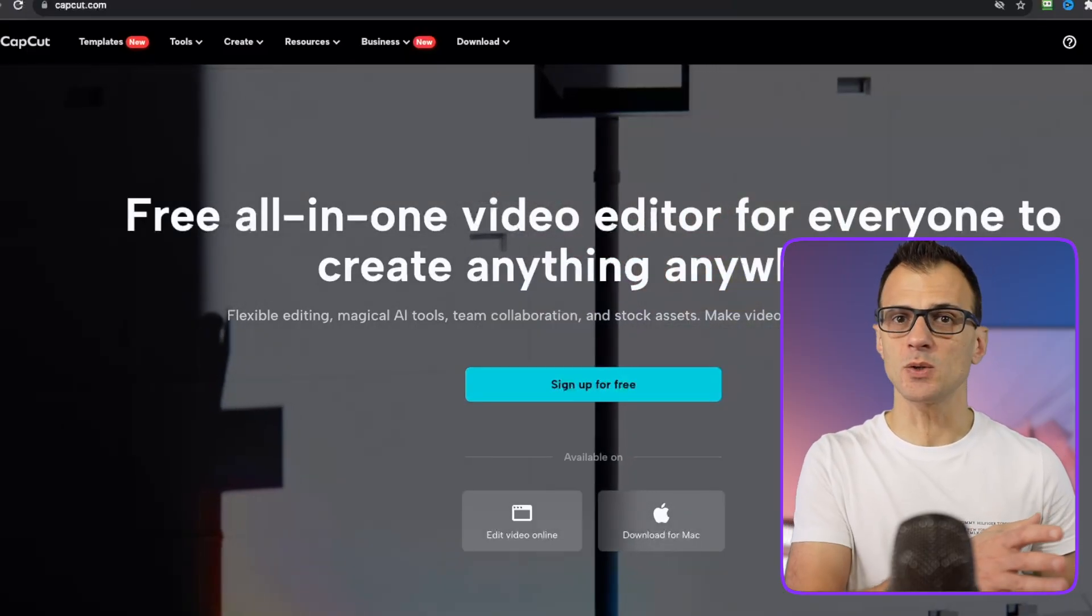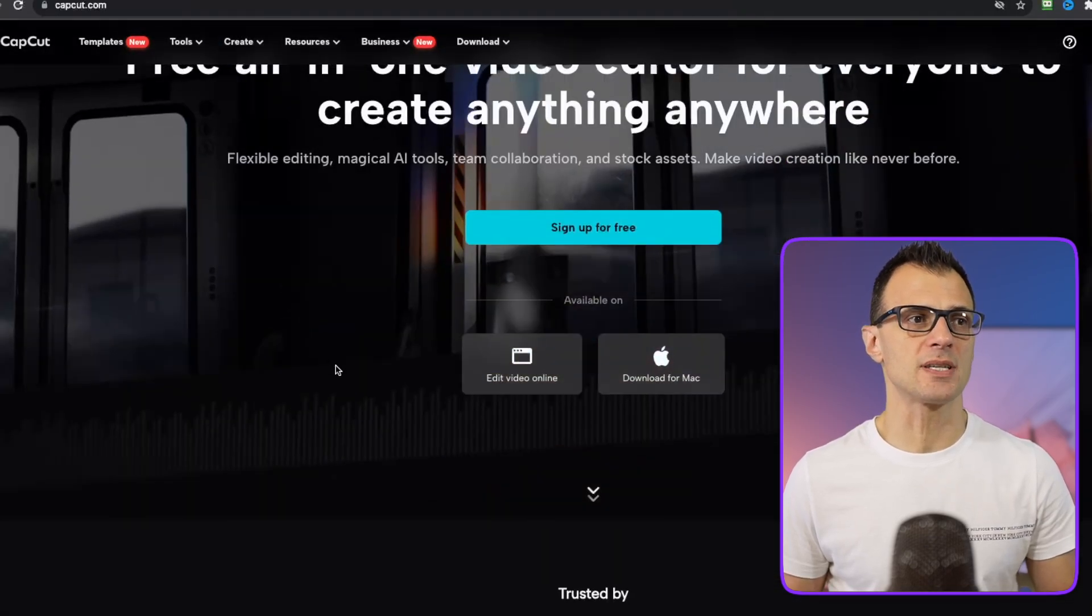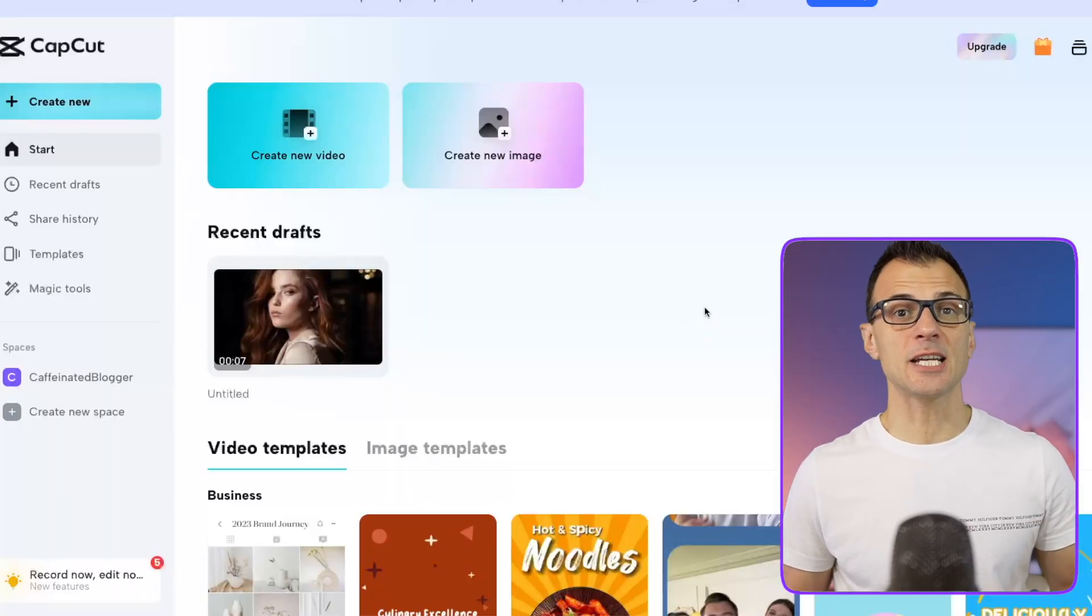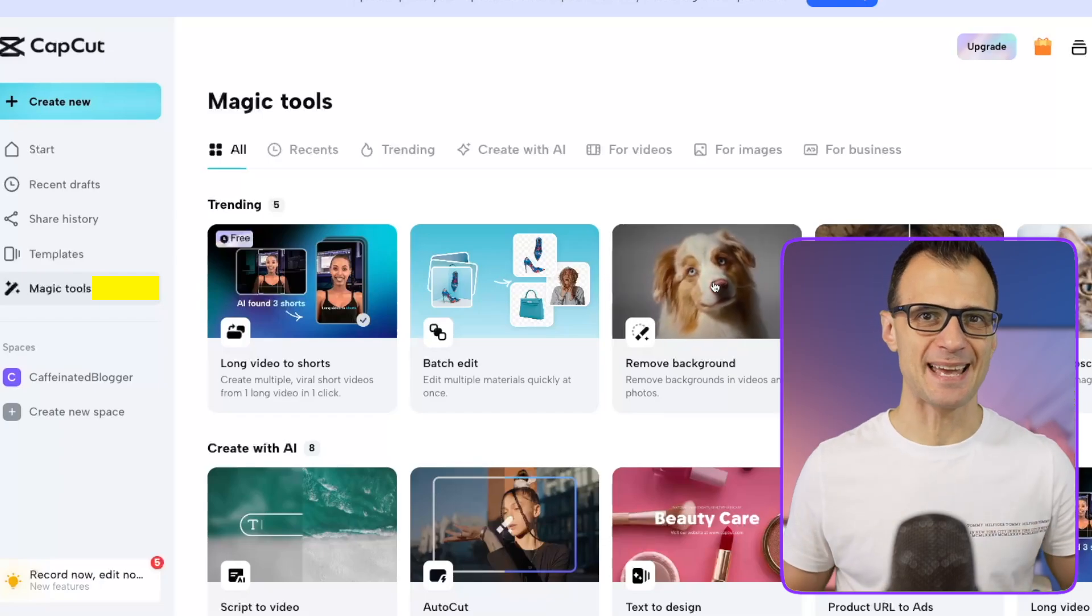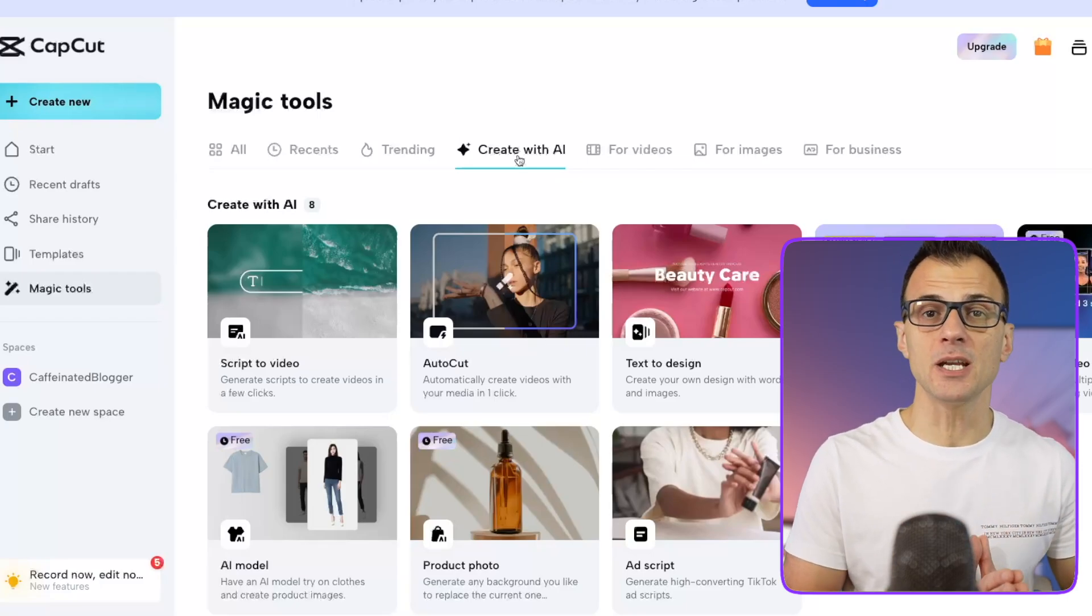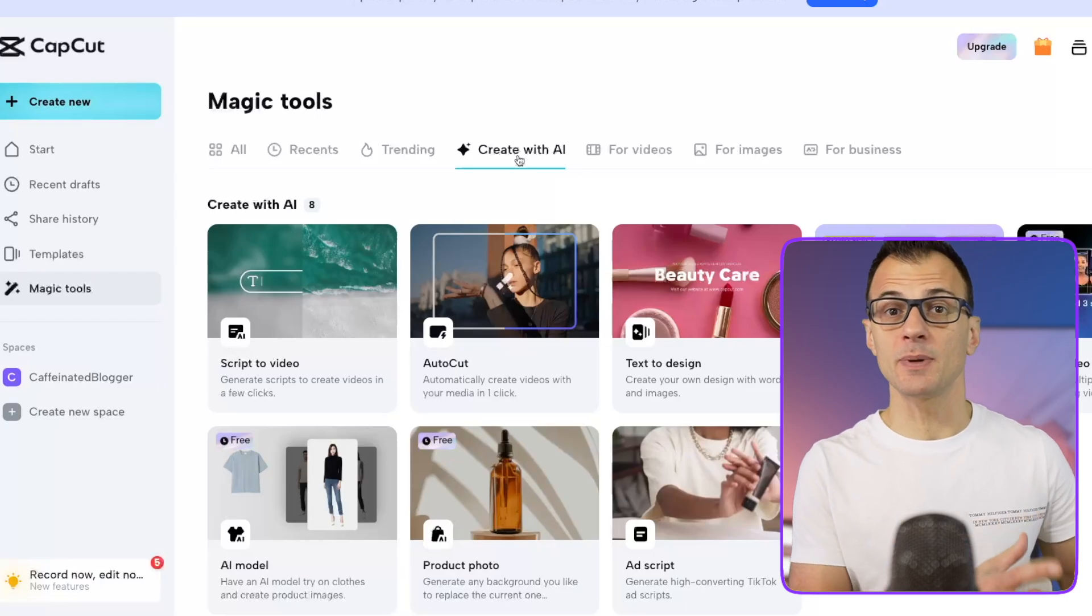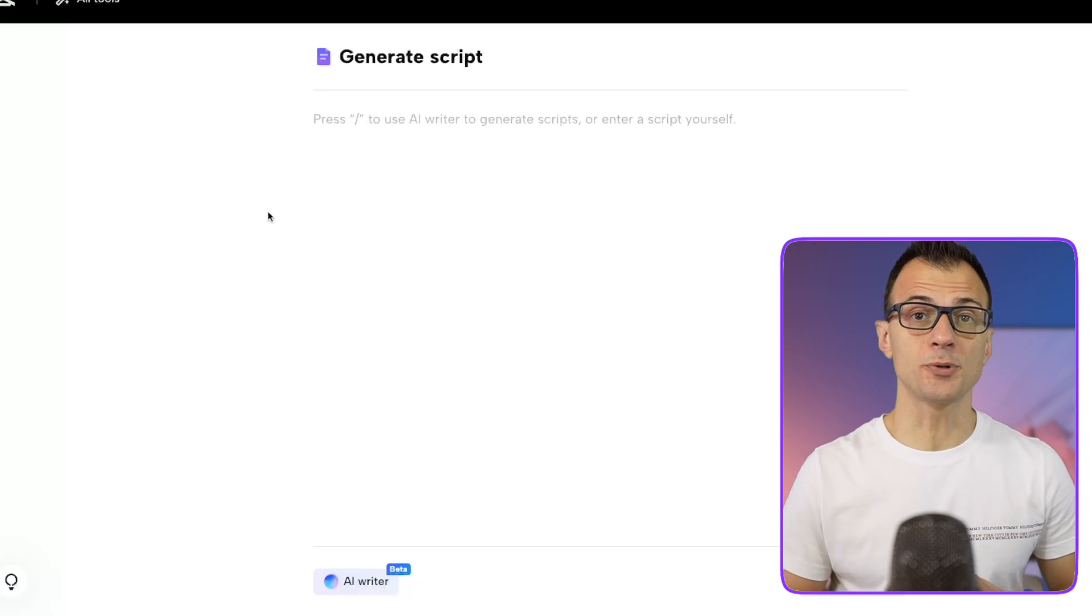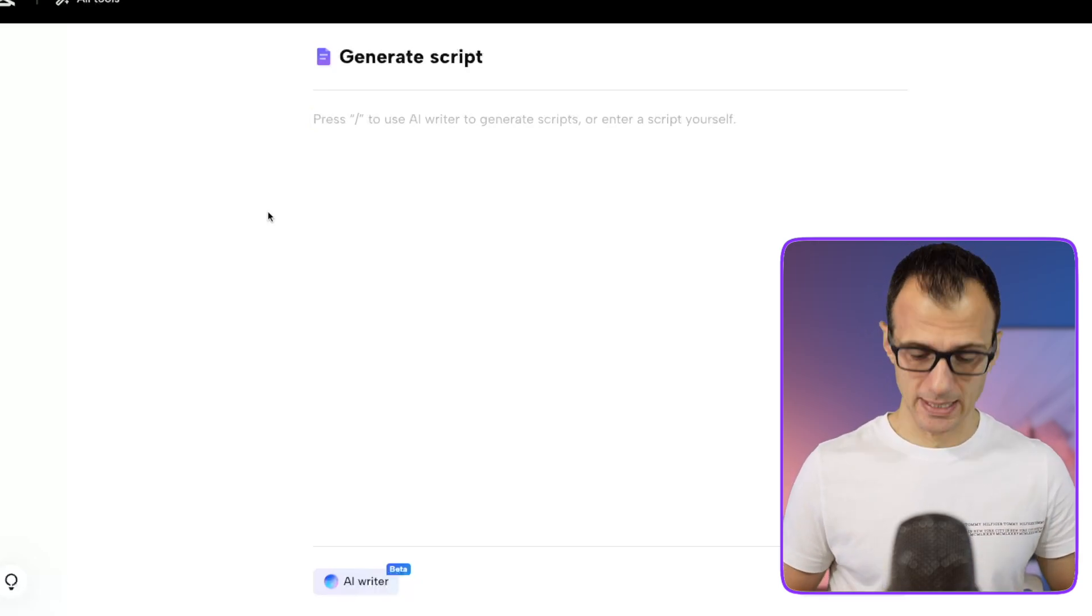Step one is to sign up to capcut.com online video editor. You can just get the free plan and you can edit the video online. That's what we're going to be using. After you sign in you'll see a dashboard like this, then go into magic tools and this is where magic is happening. You'll want to click on create with AI. Now guys, this is the way to create videos that are completely automated. From start to finish they're going to be created inside CapCut. Let's use this first one that says script to video.